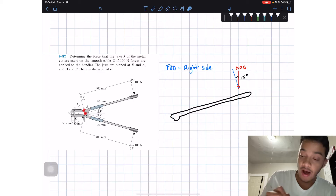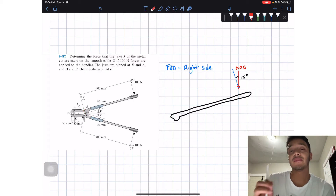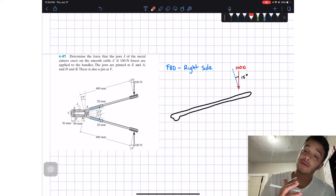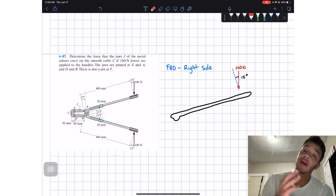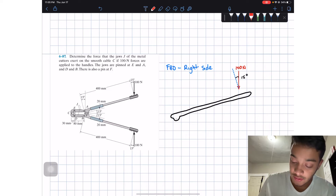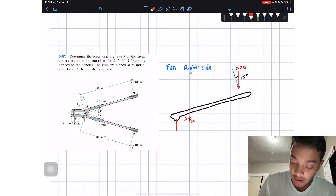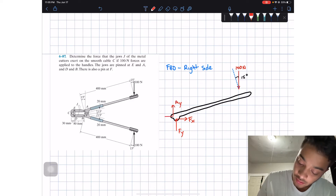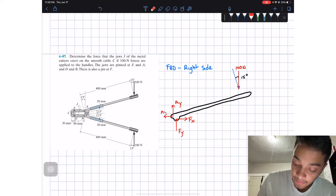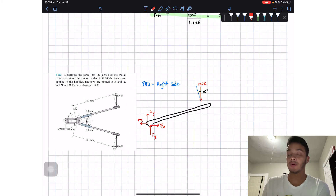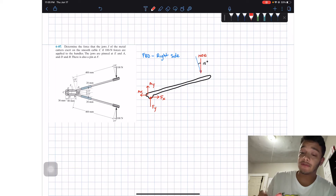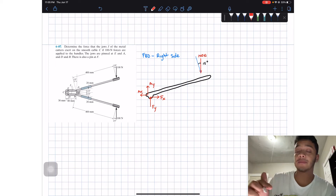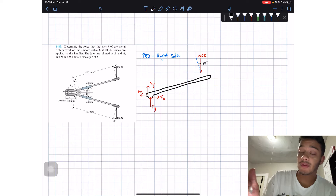We're told it's pinned at A and also at F. For these pins, we remove them by two forces each — a force at pin F in the X direction and one in the Y direction, and the same at A. So we'll have FX and FY at F, and AY and AX at A, with AX going to my left.